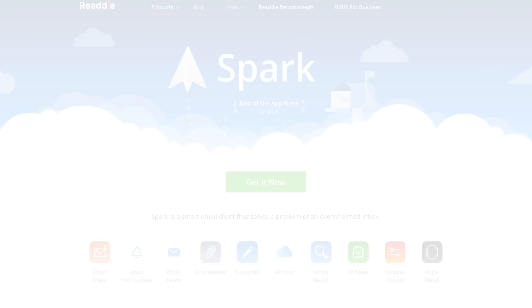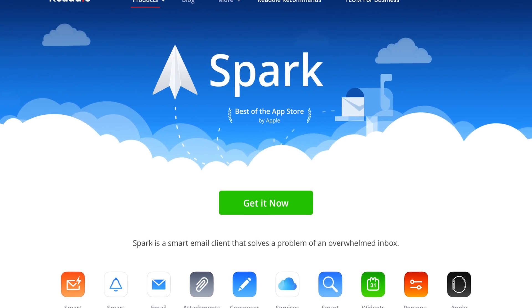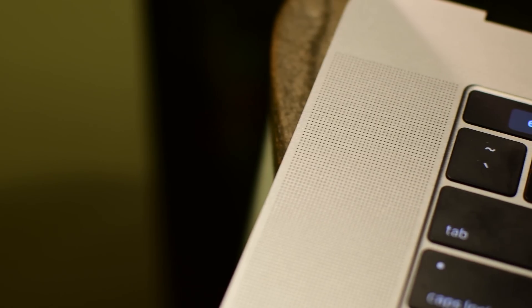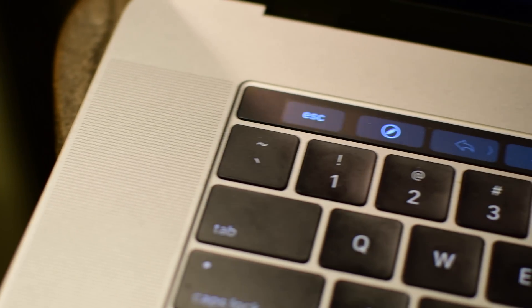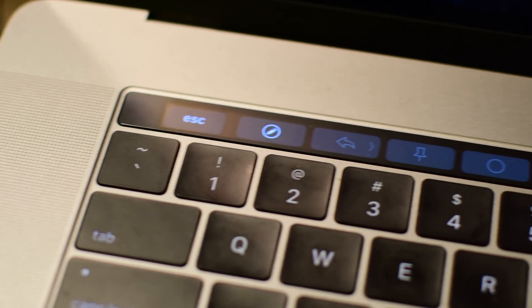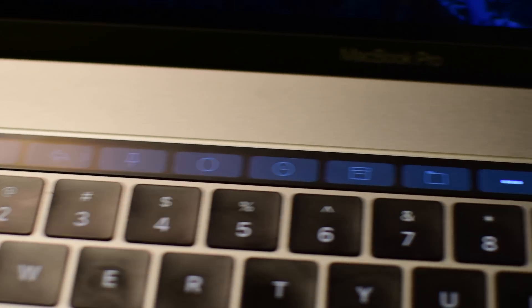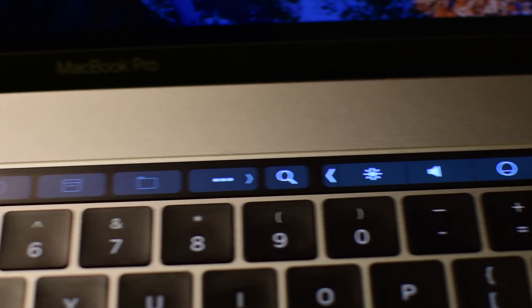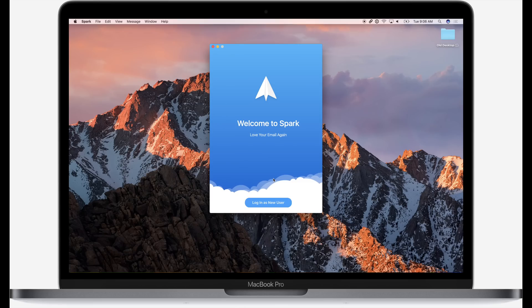Welcome everyone to IDB. Spark is a fantastic email client that has so far lived only on iOS. It has now made the jump from iPhone and iPad to the Mac, including new touch bar support for the MacBook Pro.